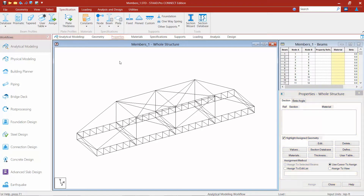We have two different ways that we can assign properties to our structural steel members. We can assign standard AISC sections using the sections database that was installed with STAAD Pro, or we can create custom sections. Your particular steel bridge model may have a variety of these different types of sections, so we'll get practice in assigning both types.